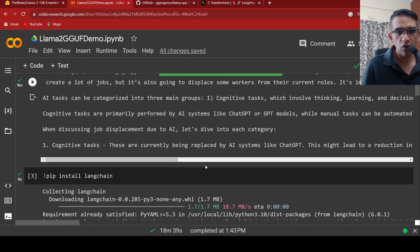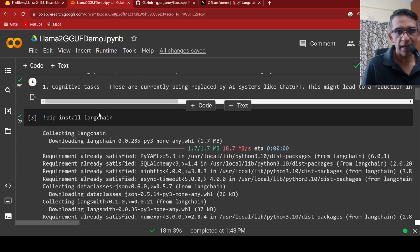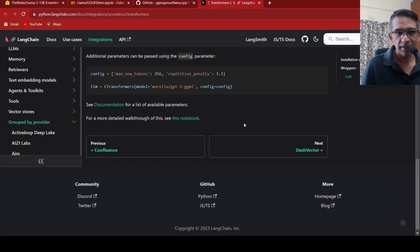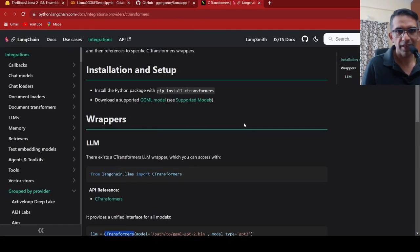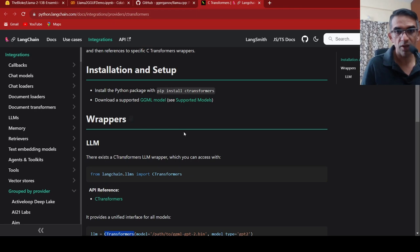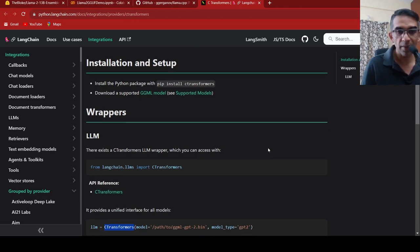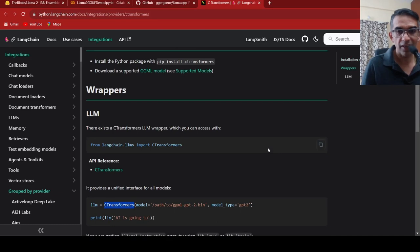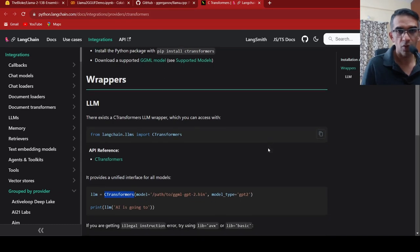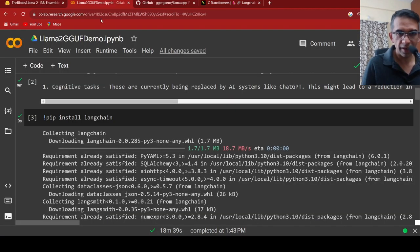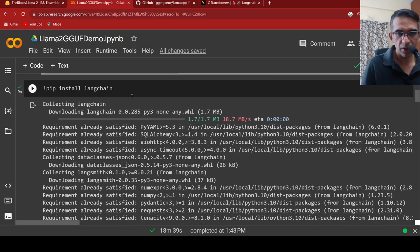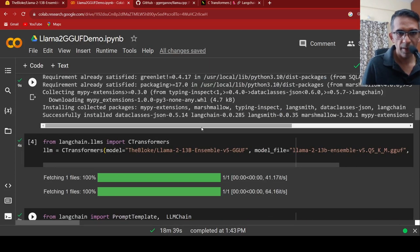You can also make use of these models in Langchain because Langchain supports C transformers. You can run GGML models, you can also run GGUF models because that is the latest format and it is supported by C transformers. So you can run them within Langchain. Let's try it out. I am installing Langchain.